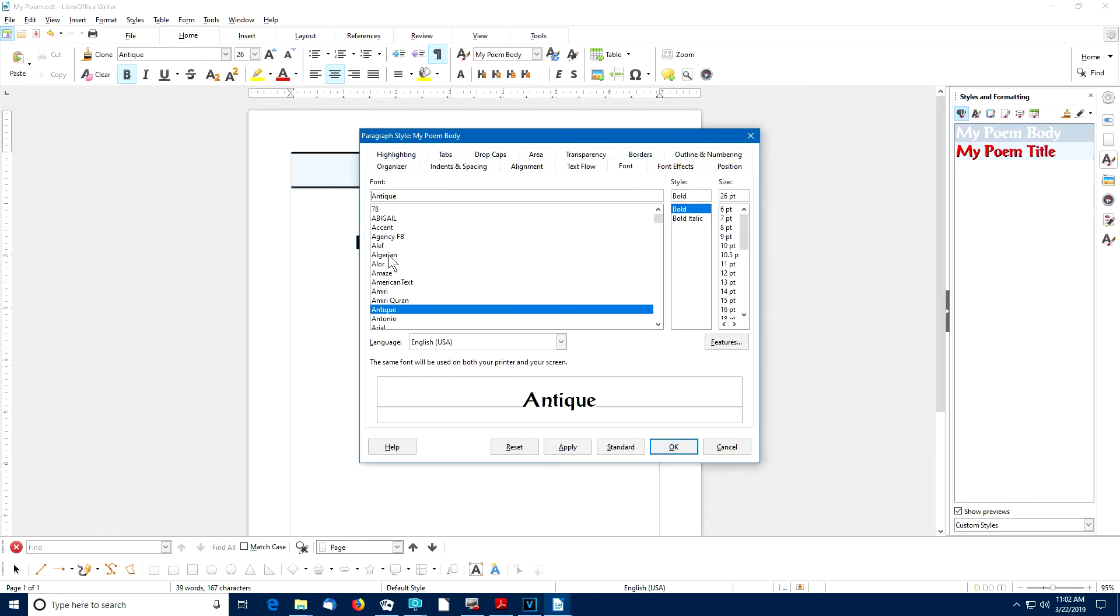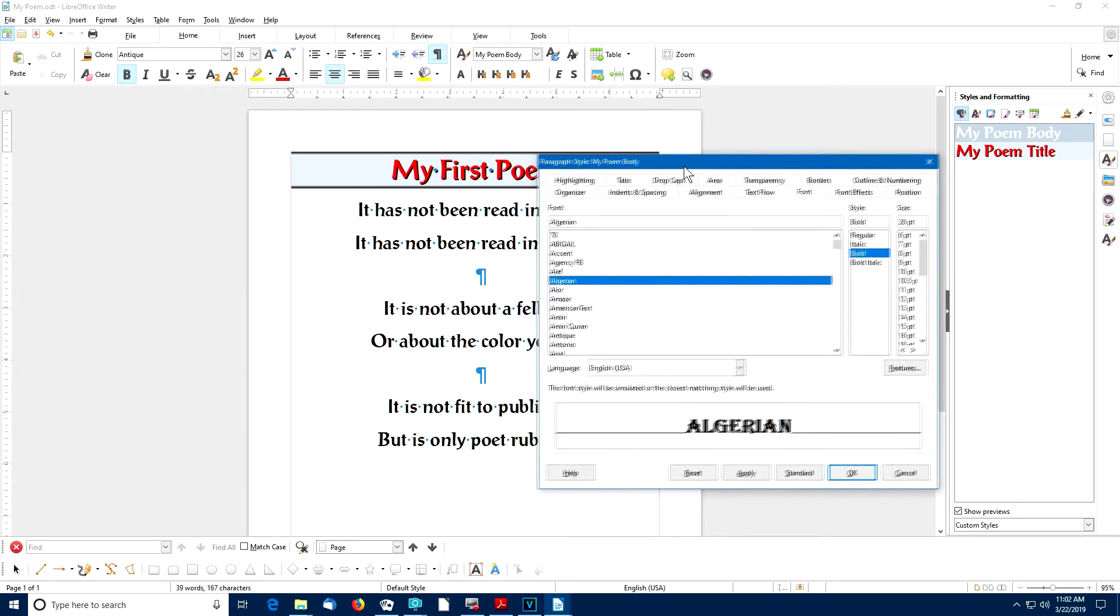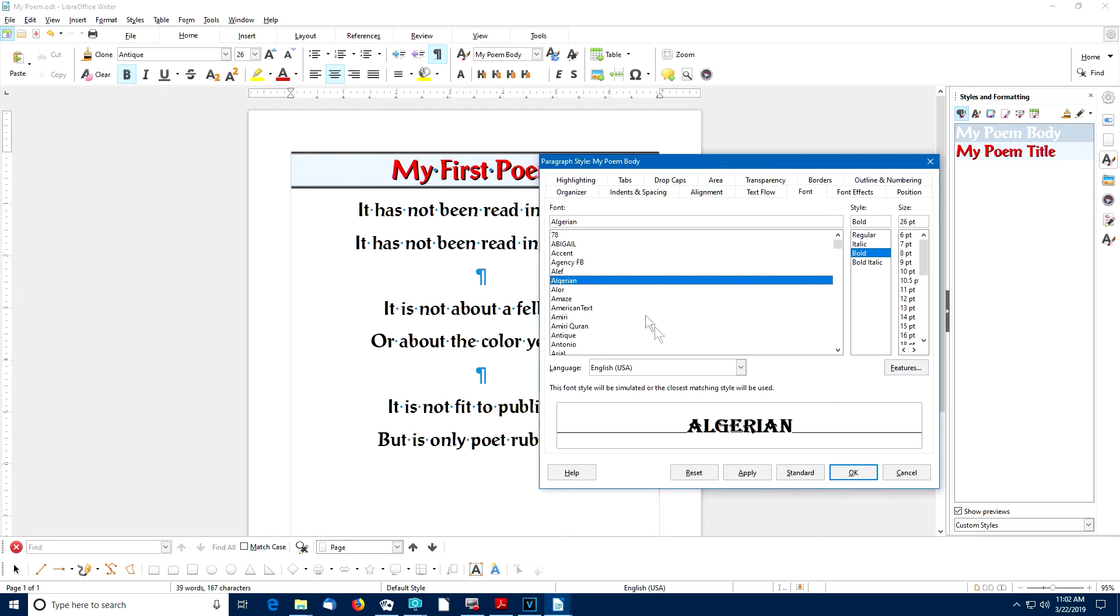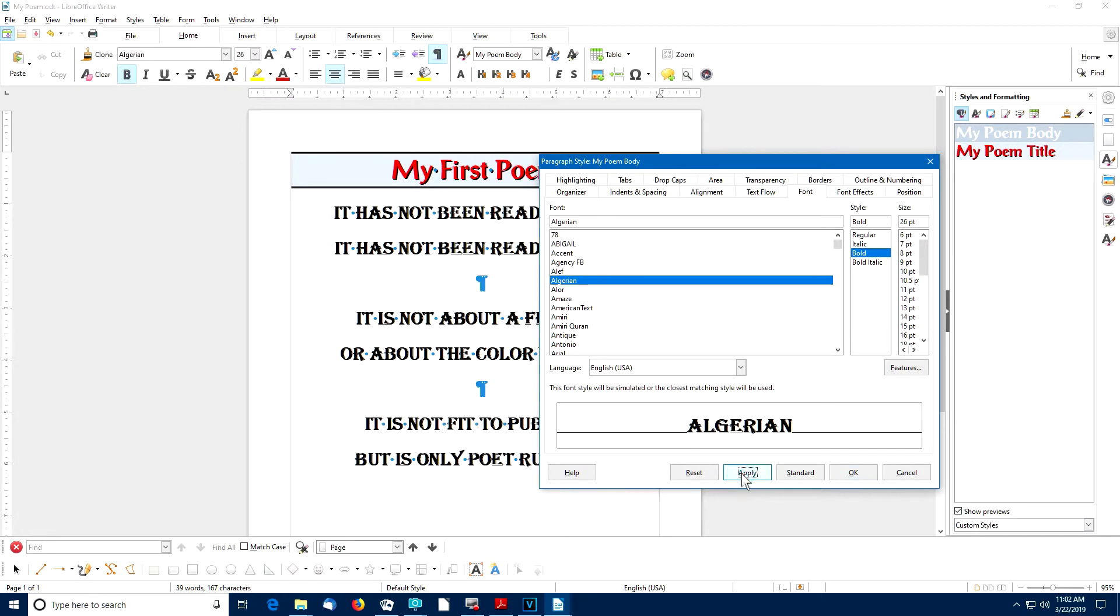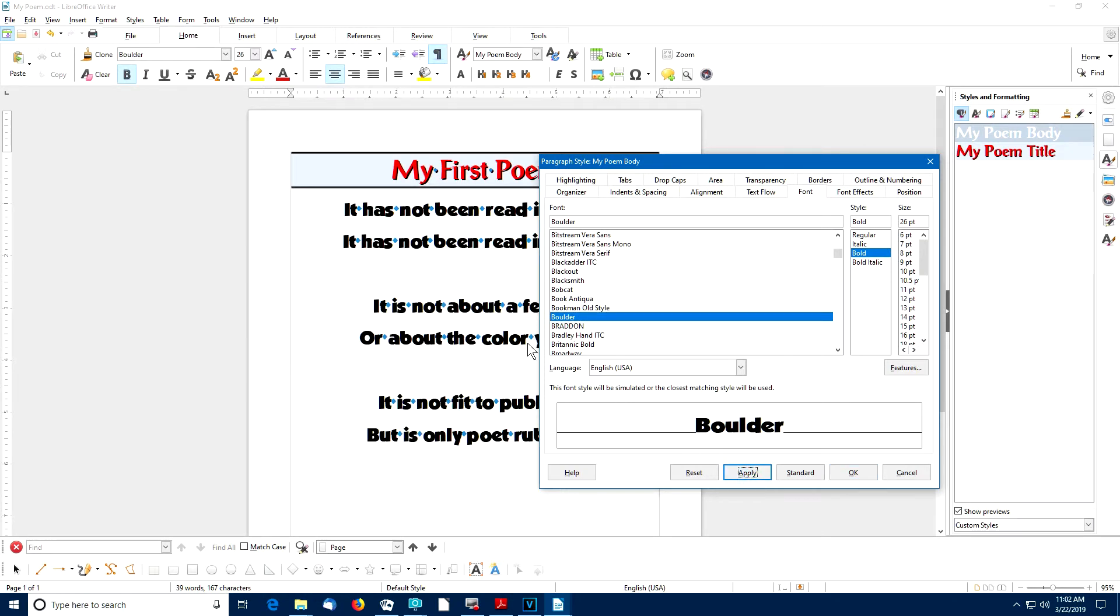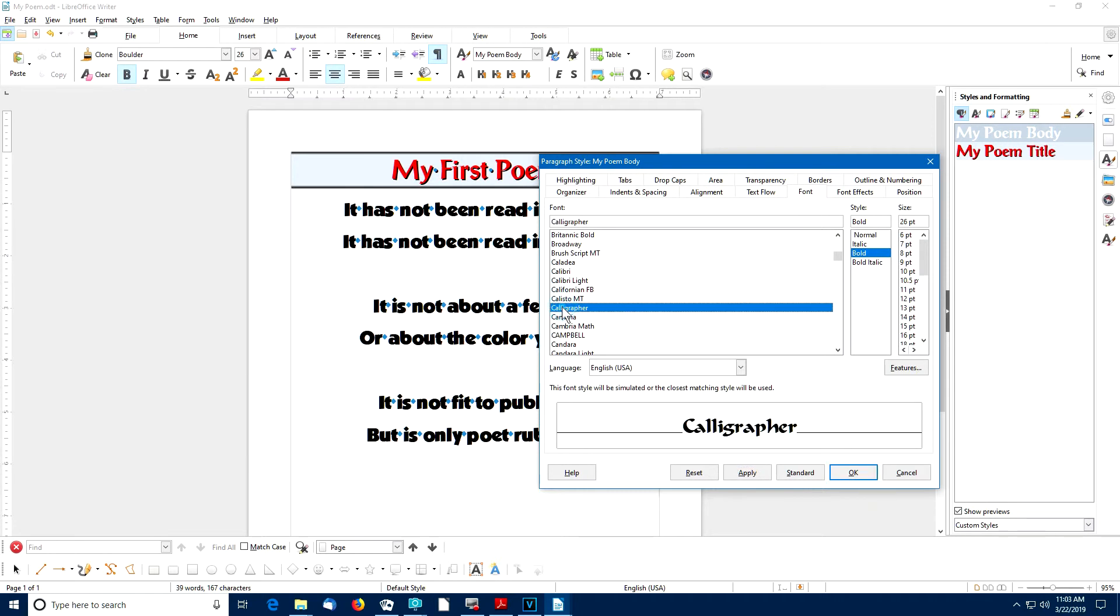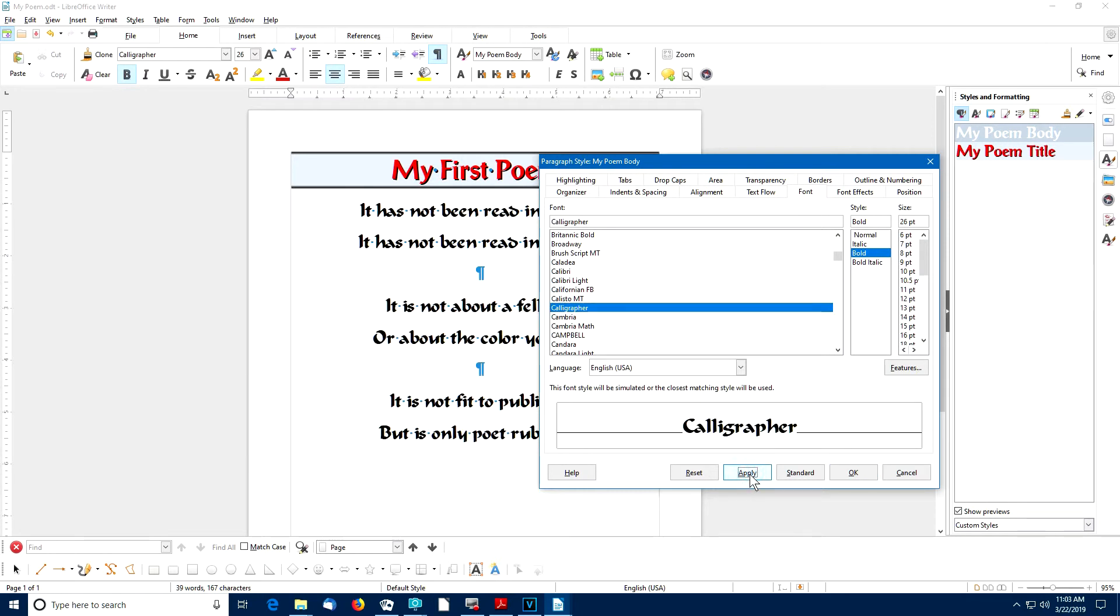Maybe I'll make it Algerian instead of Antique. Well, I'm not sure if I'm going to like that or not. Let me apply that and see what I think. No, no, I don't like Algerian at all. Let's choose something else. How about Boulder? What's that look like? Pretty dramatic. How about, let's see, I think in my collection, I have something called Calligrapher. Let's apply that. Oh yeah, I like that a little bit better.